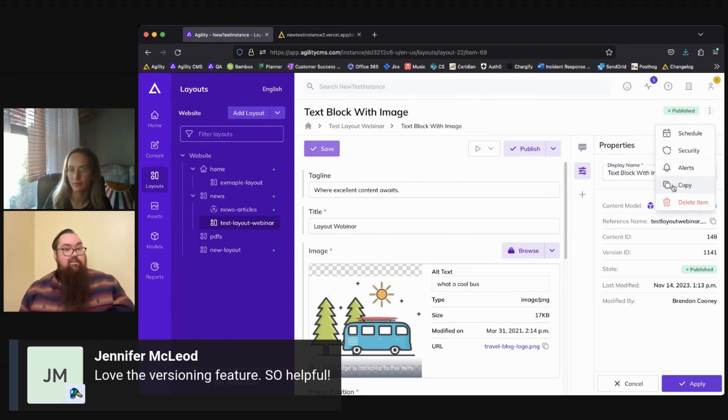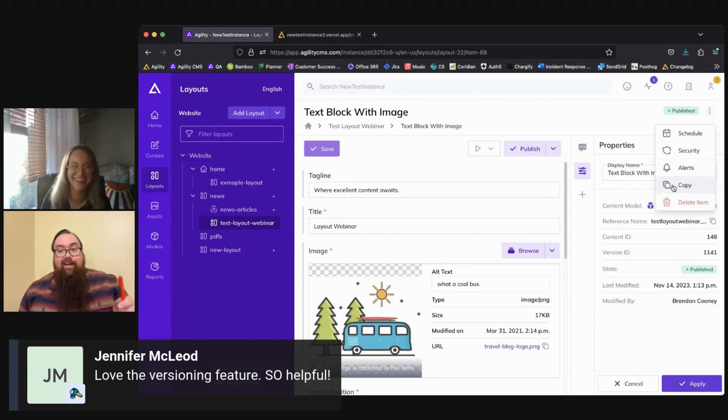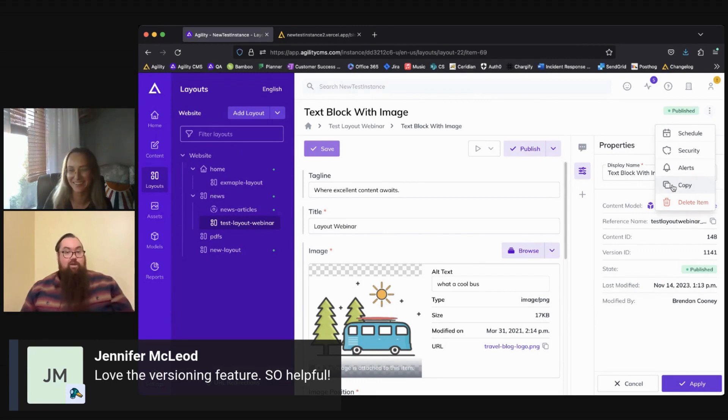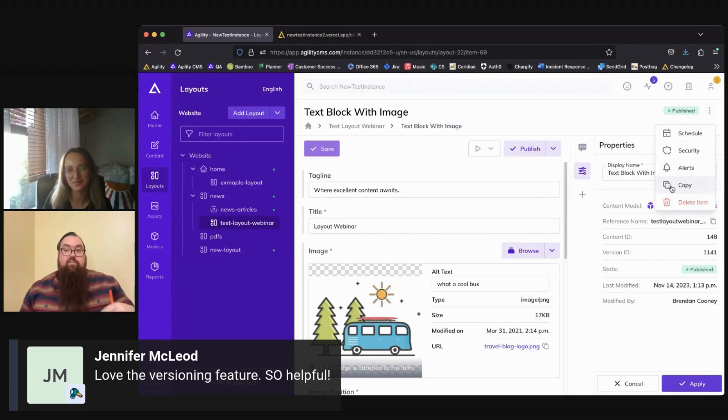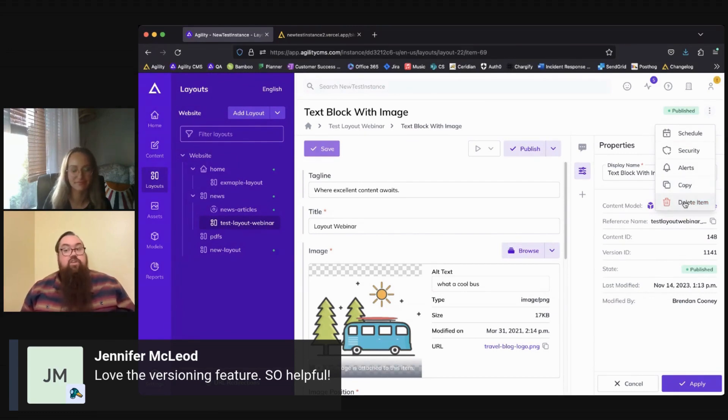Or sorry, I should say layouts, still switching back and forth between that old terminology. And then you have the option to copy a layout as well if you want to duplicate it and then edit that content rather than having to remake an entire layout, as well as the option to delete a layout.